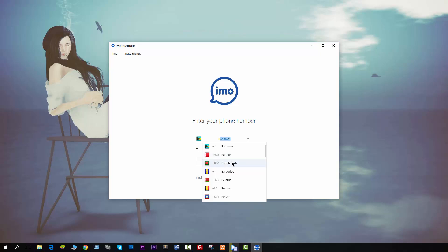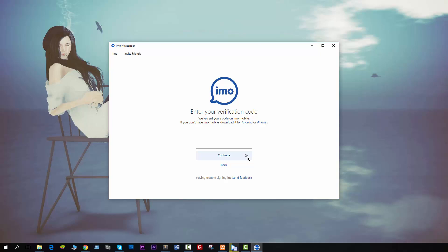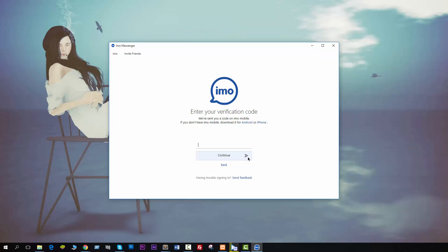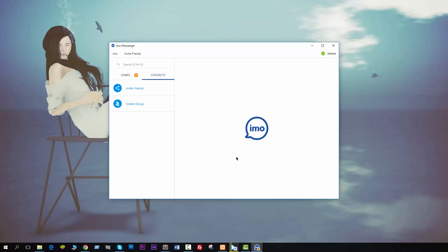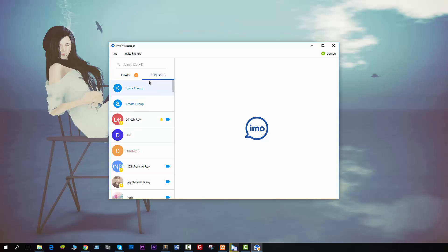Choose your country and then enter your phone number, then click Continue. You will see a message on your phone with a verification code — just enter that code here and click Continue. Everything is done. EmoTeam will send you a message with the code, so that is simple.